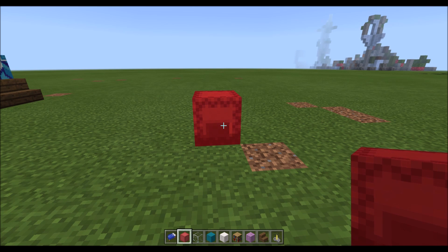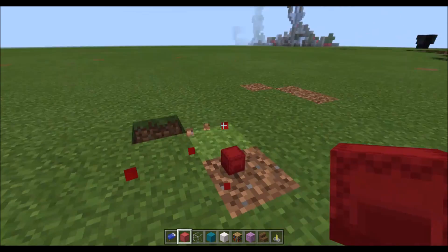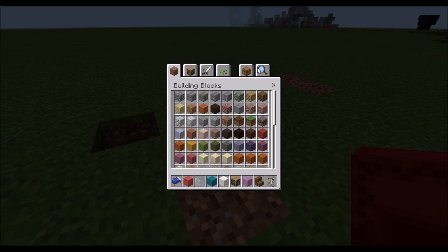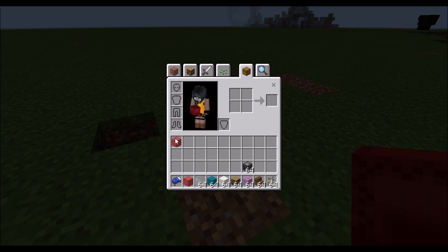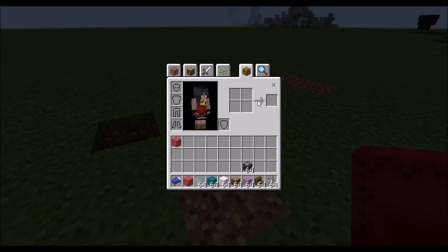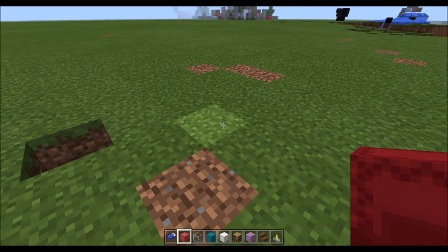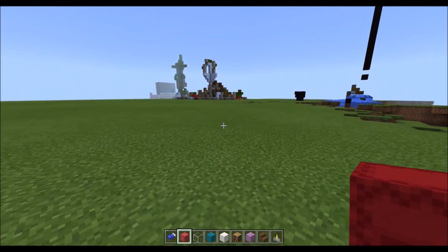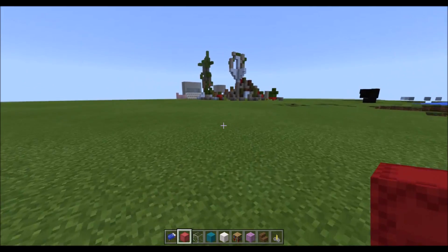However, when you break one of these shulker boxes, the items are actually stored in the red shulker box. Which means you get the tripwire hook, the glass bottle, the redstone comparator, the lever, the redstone — and all your items are still in the shulker box.